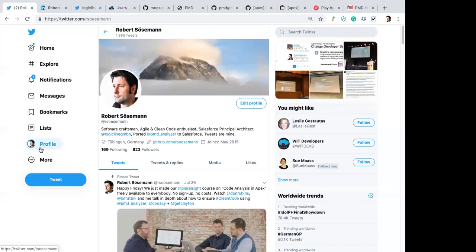We will talk about my open source baby PMD — why it exists and what it should be for you. I will mostly demo stuff, show IDEs, show command lines after a short introduction. I have some slides that I want to show you to start the topic.